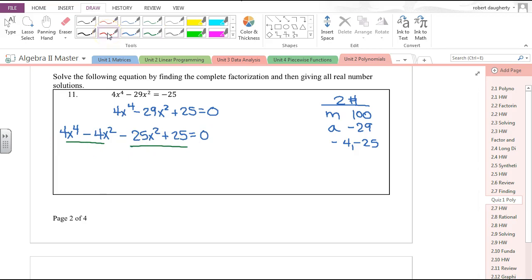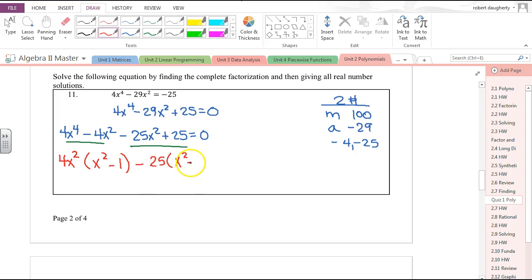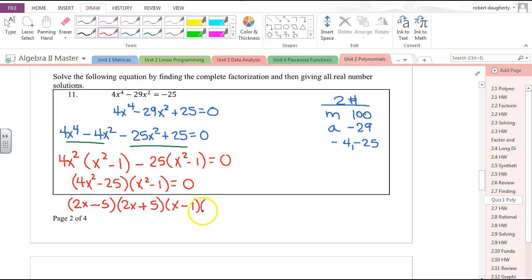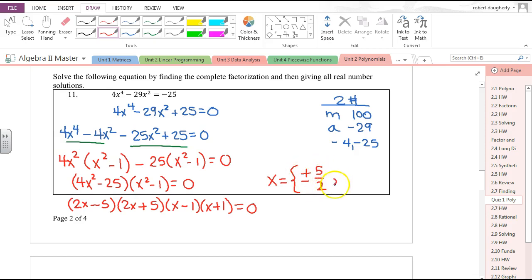So I write 4x⁴ − 4x² − 25x² + 25 = 0 and factor by grouping. The first two terms have 4x² in common, leaving x² − 1; factoring out 25 from the last two also gives x² − 1. So this is (4x² − 25)(x² − 1) = 0. Each is the difference of squares: (2x − 5)(2x + 5)(x − 1)(x + 1) = 0. Solutions are x = ±5/2 and x = ±1.